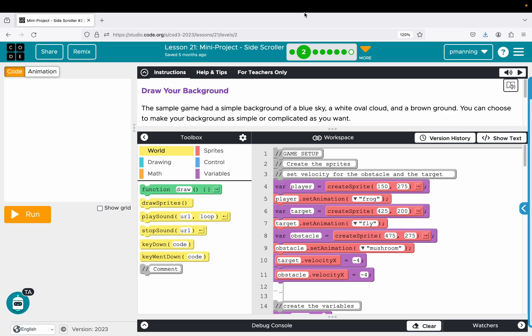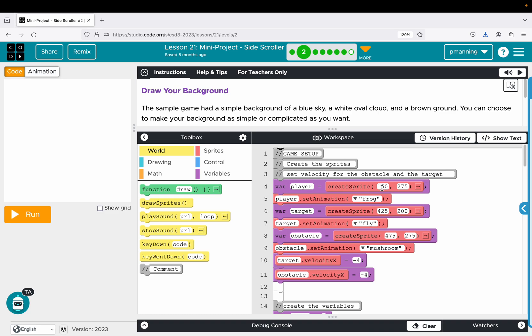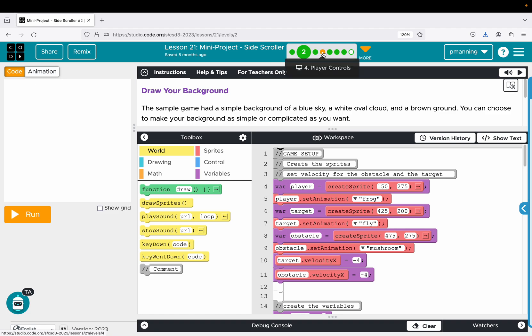We finally get to build our first game here in code.org. We've made it all the way to lesson 21. This one is disguised as a mini project, but it actually is a game when you finish. It's a really cool feeling because you have made a side-scrolling game where you have a character, you have obstacles, you get points, you can get a game over.